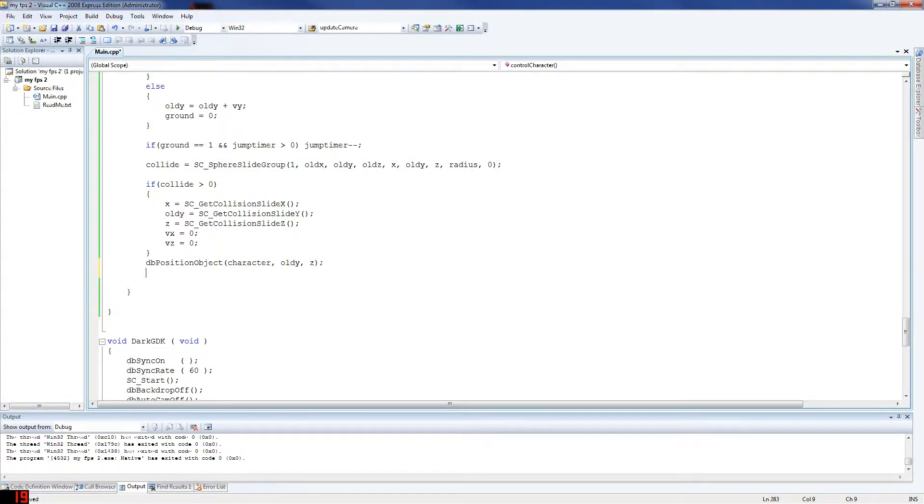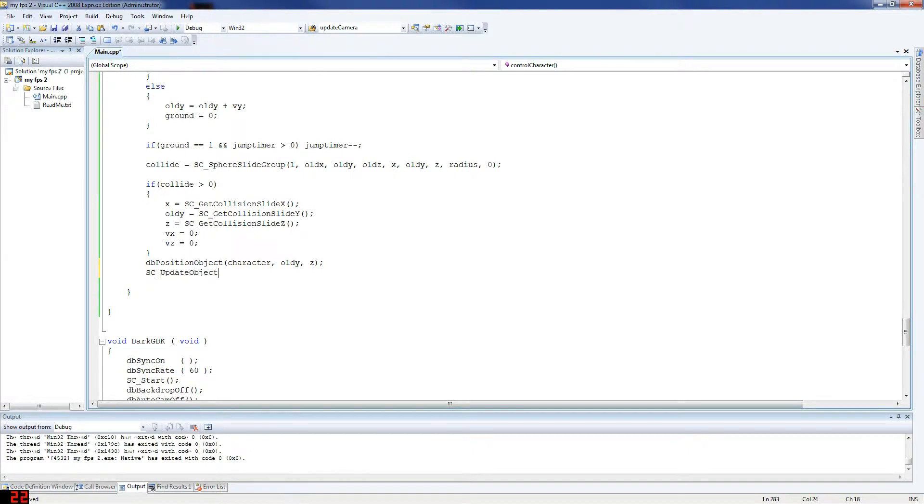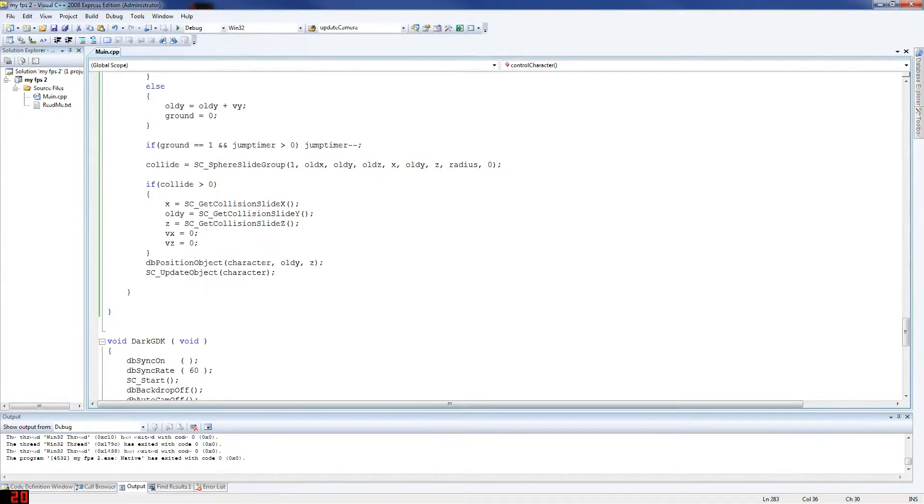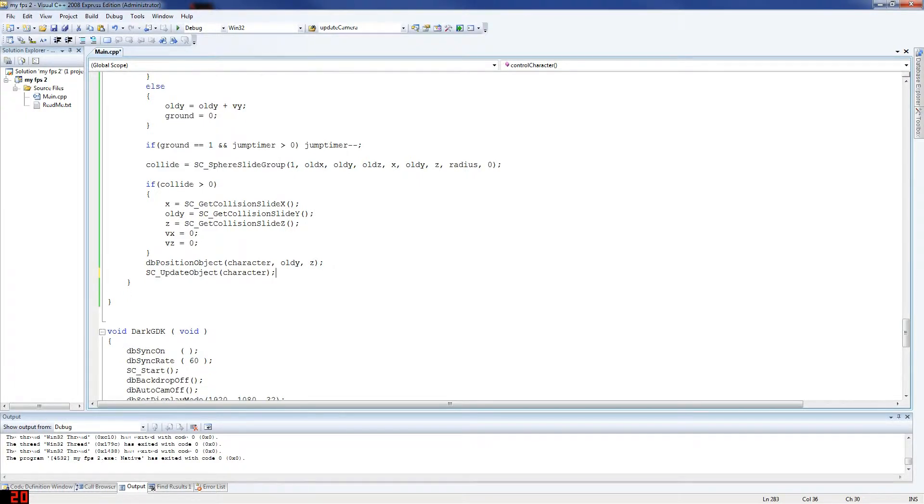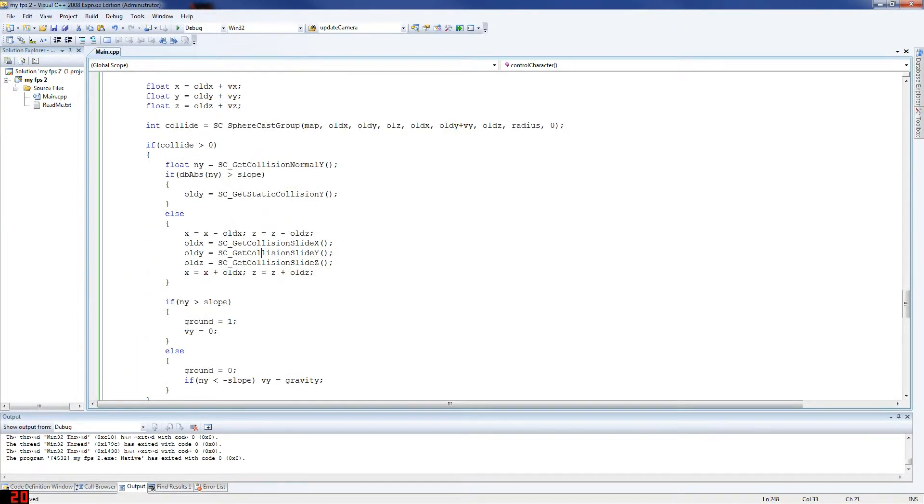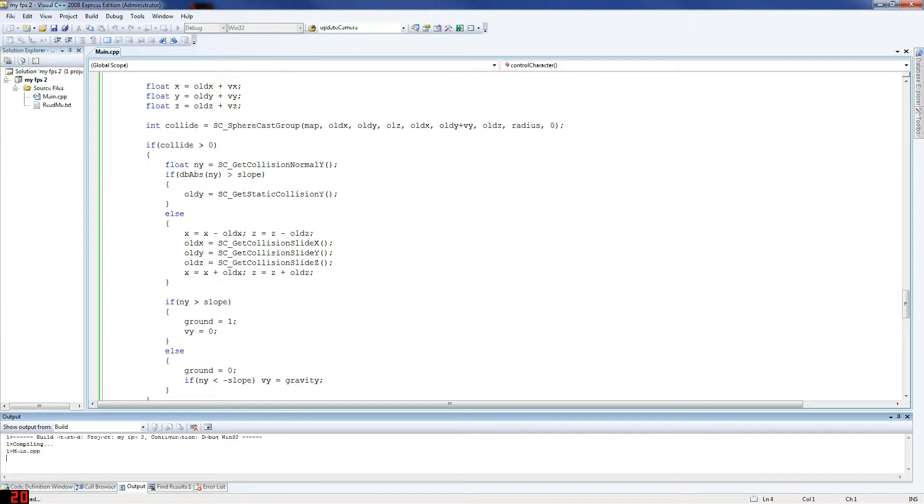So sc update object. We need to update Sparky's object so that the movement collision is always being checked as well. So don't forget that. Character old y and old z. I think that is our movement done. I do want to test this, but I'm sure I've got at least a few errors.